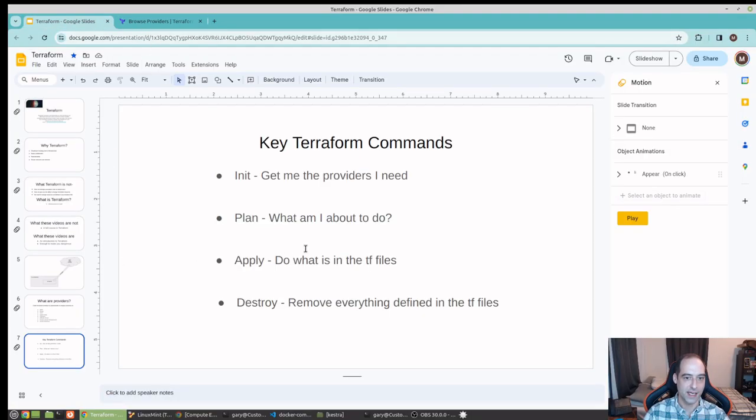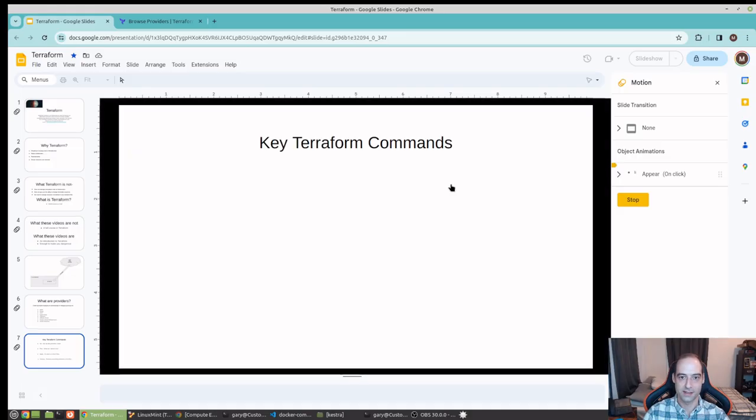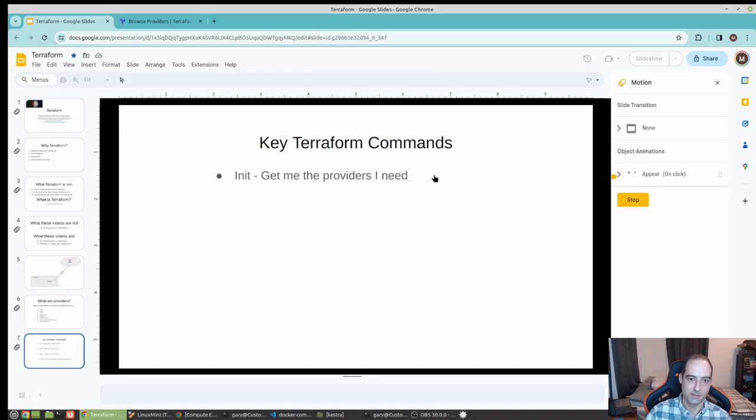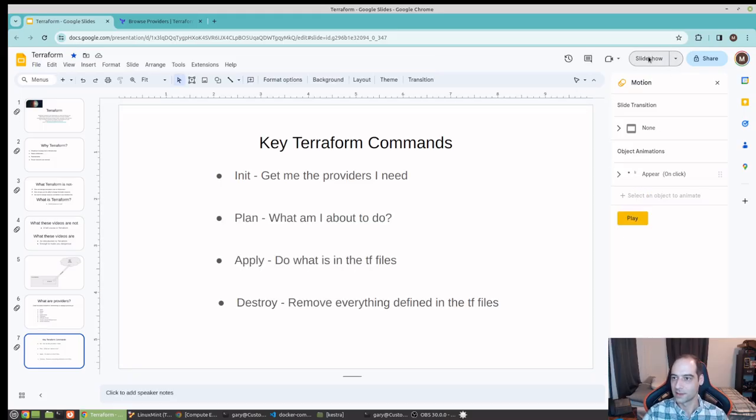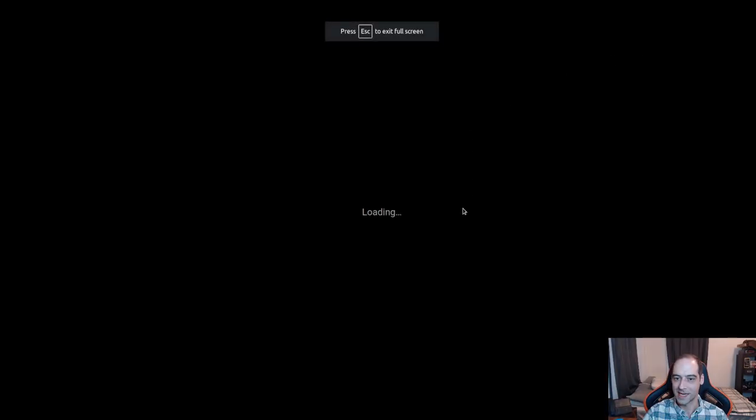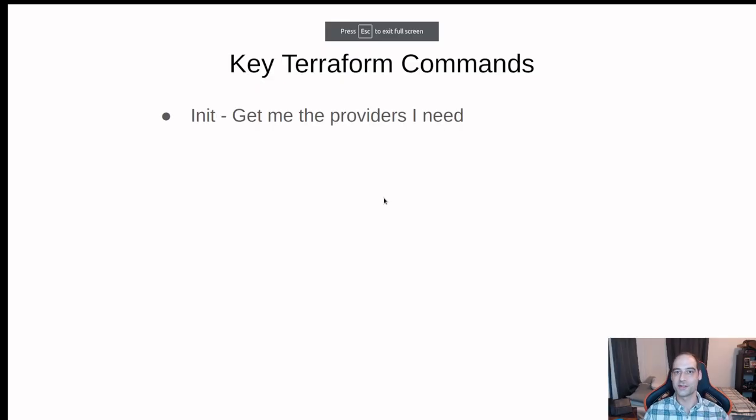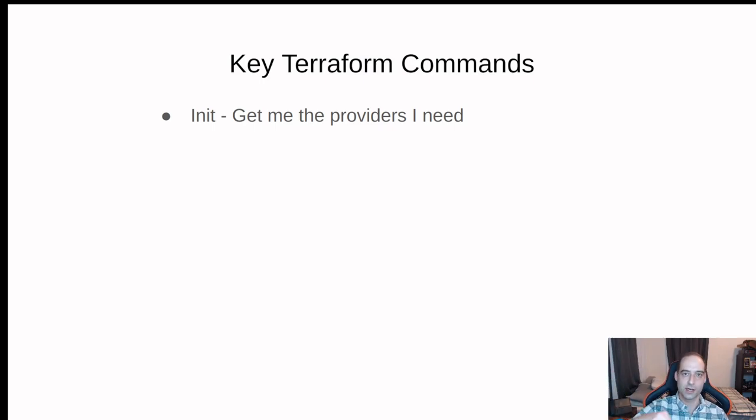Okay, so some key Terraform commands that you're going to want to know. Init, which when you have defined your provider, let me put that back into slideshow. Once you've defined your provider, when you run init, it's going to go out, get that code, bring it down to your local machine.